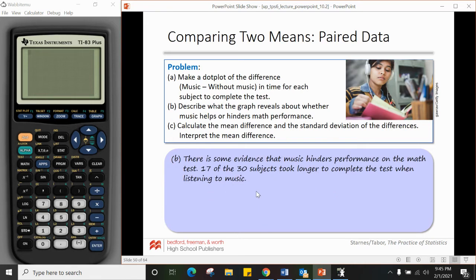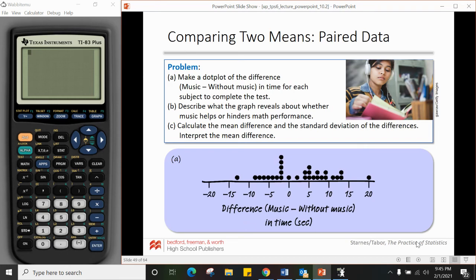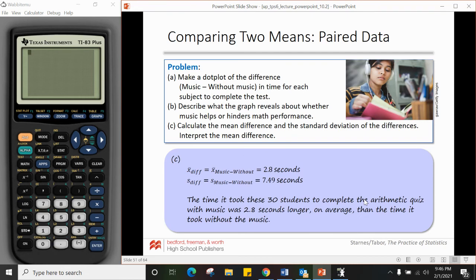From the dot plot of differences: there is some evidence that music hinders math test performance — 17 out of 30 subjects took longer to complete the test when listening to music. Since it's music minus without music, a positive number means more seconds with music. Counting the positives: 17 out of 30 had a positive difference, meaning they took longer with music. We can use the calculator to find the mean difference x̄_diff and standard deviation of the differences from L3.